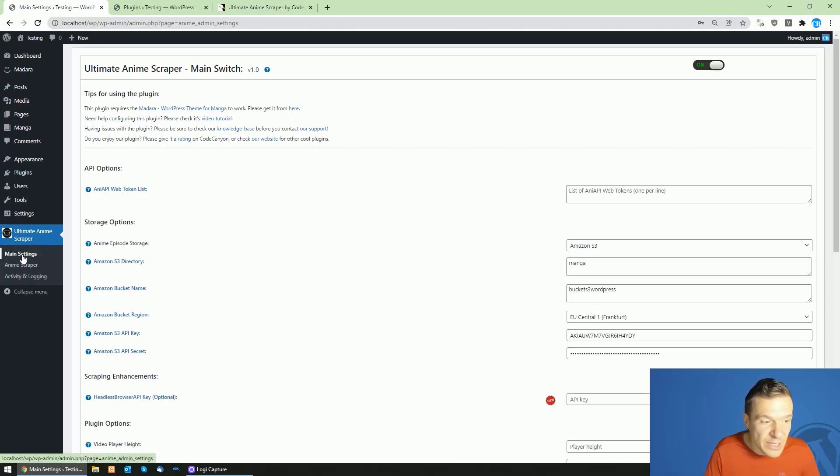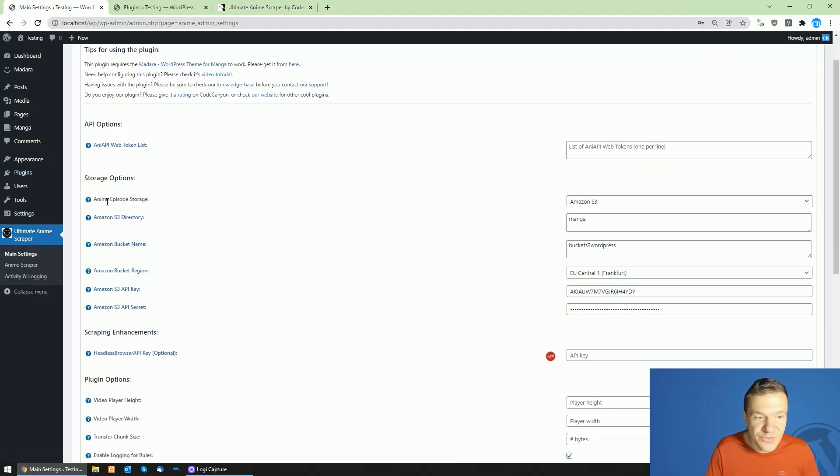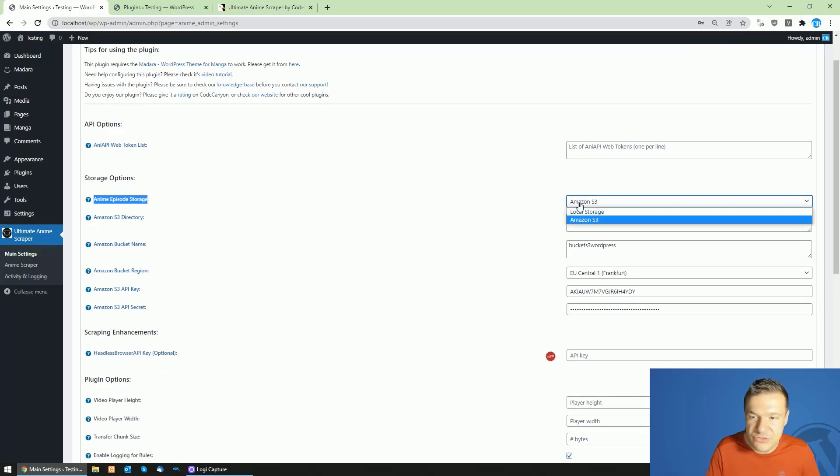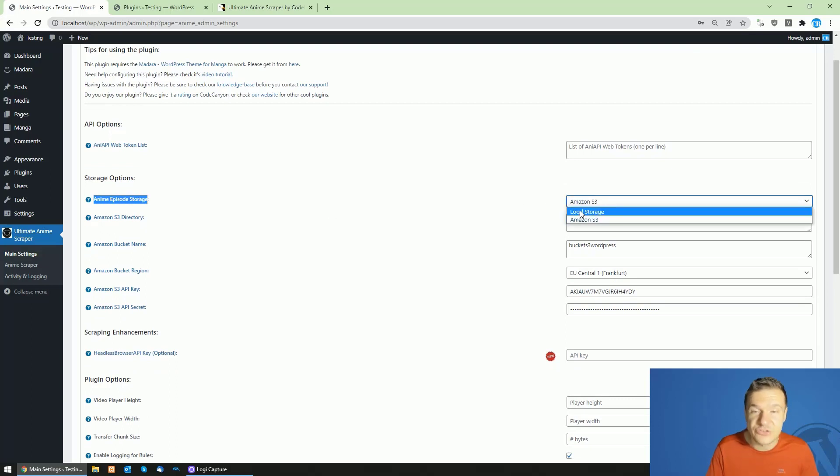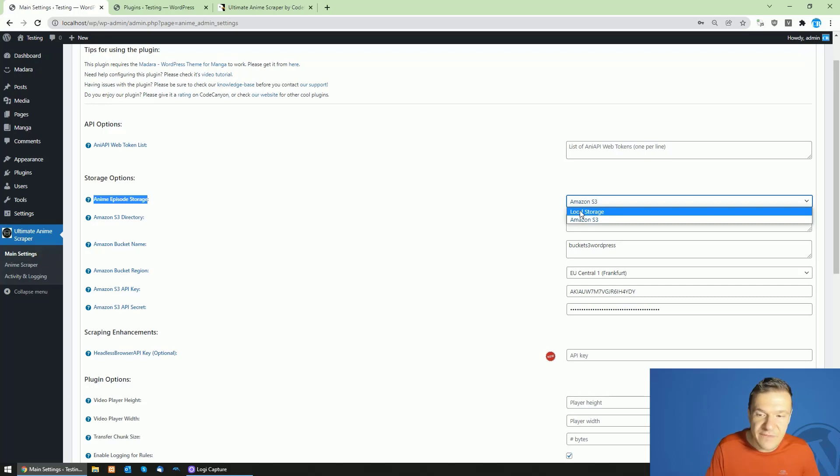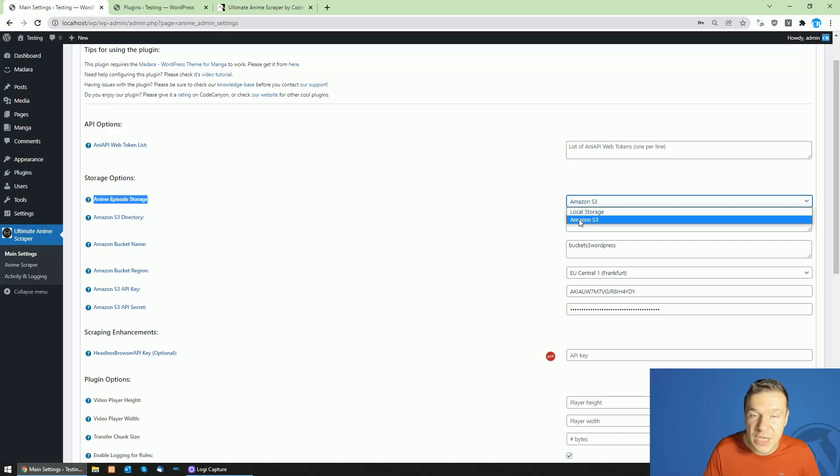the plugin main settings and you will see here that you can select the anime episode storage. You can set this to local storage if you want to continue using your server storage for saving the anime episodes, or you